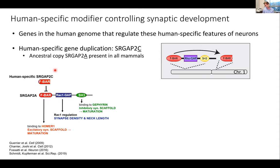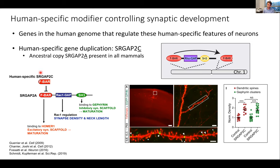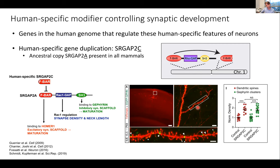SRGAP2C inhibits all these functions of SRGAP2A. When we express human-specific SRGAP2C in a mouse cortical pyramidal neuron, synaptic density goes up for both dendritic spines — as a proxy for excitatory synapses — and for inhibitory synapses, and it does so relatively equally, so the excitation-inhibition balance is conserved. We also see that synaptic maturation takes longer for these synapses, mimicking what we know from humans where synapses also take longer to mature.